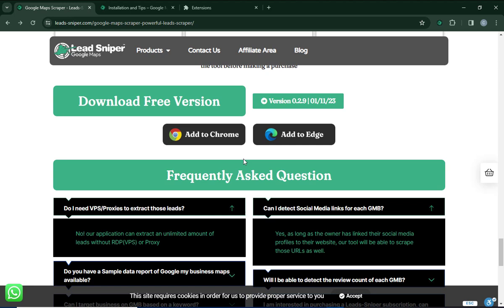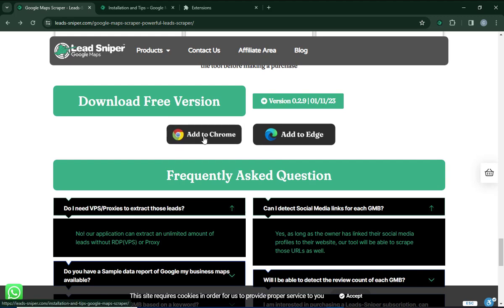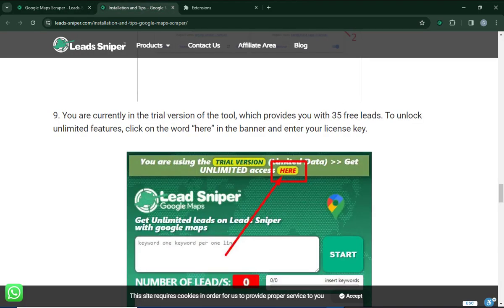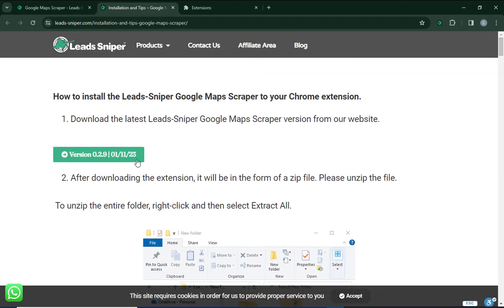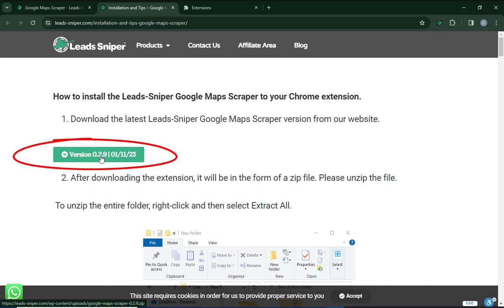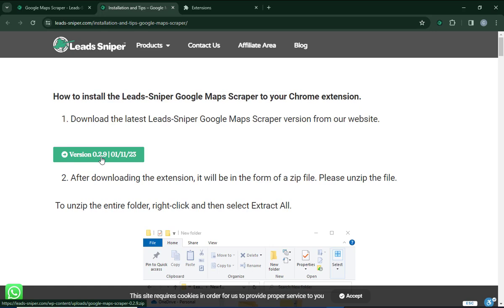I need to download this into my Google Chrome, but you can use Microsoft Edge. Just click on whichever browser button applies to you to download the file onto your computer. Once you click on it, you'll be brought to this page where you're going to download the file. You can see where it says version 0.2.9 — that is the Lead Sniper software file. Click on it to download.